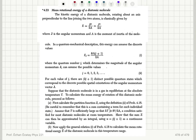Mean rotational energy of a diatomic molecule. The kinetic energy of a diatomic molecule rotating about an axis perpendicular to the line joining the two atoms is classically given by J squared over 2a, where J is the angular momentum and a is the moment of inertia.